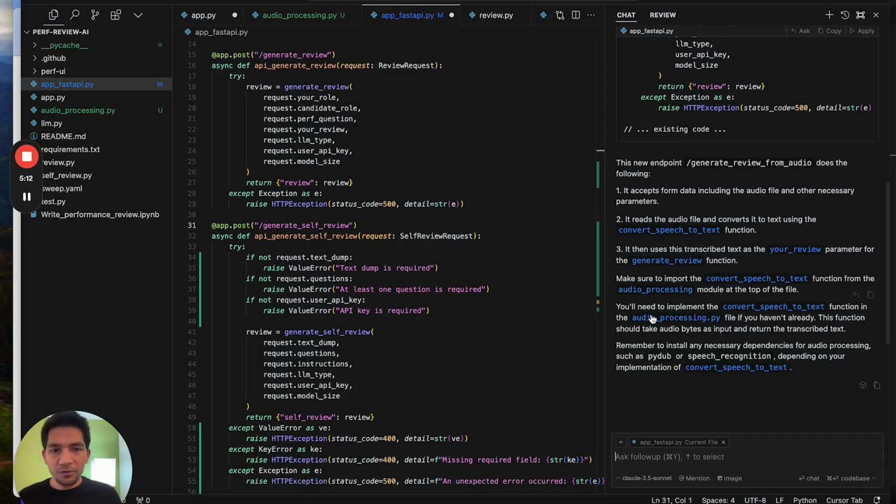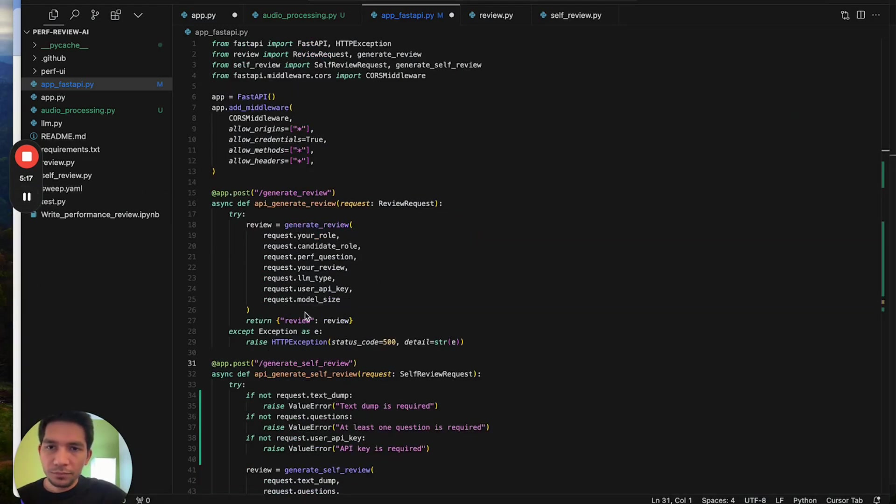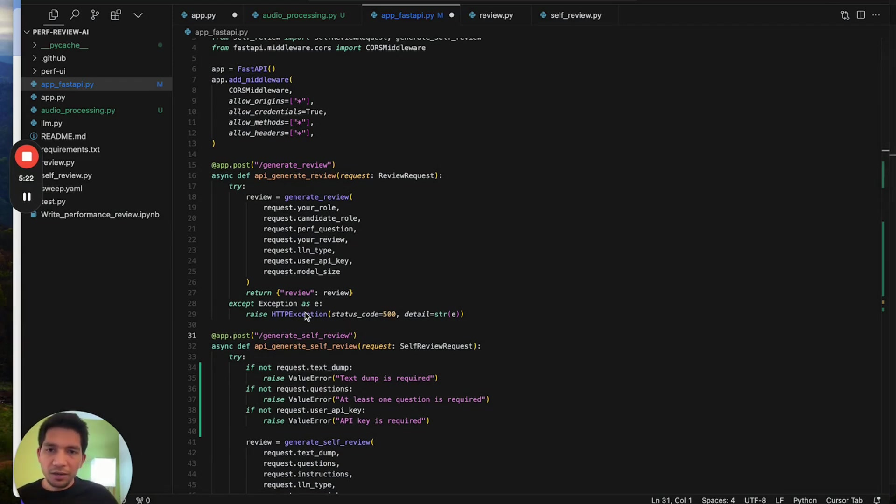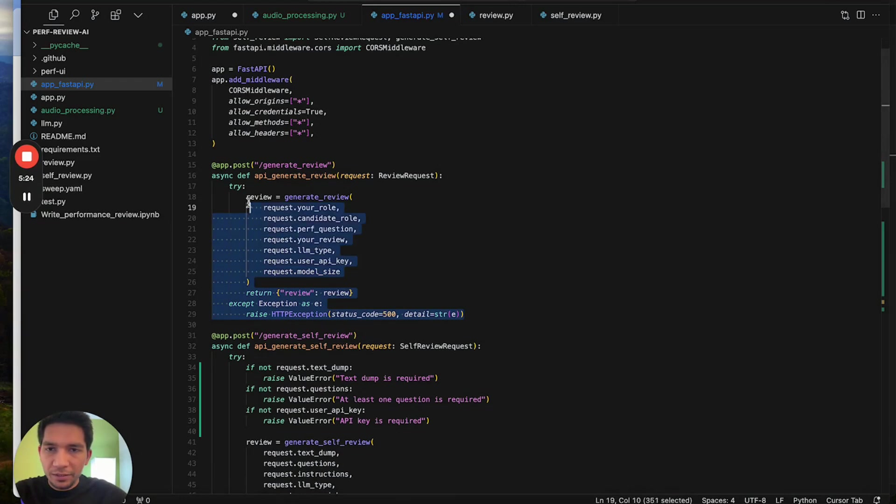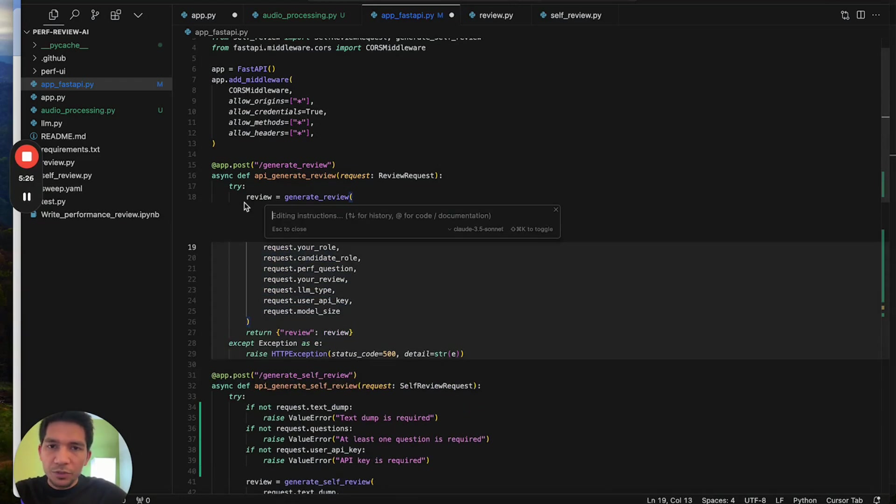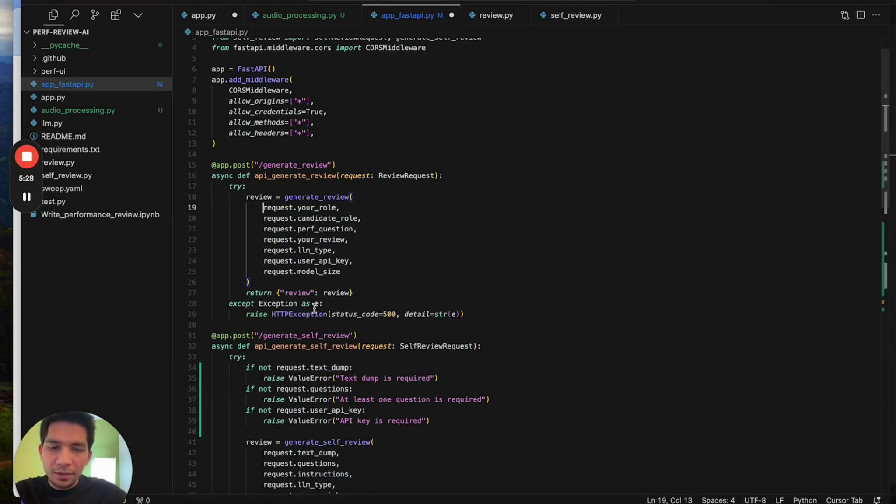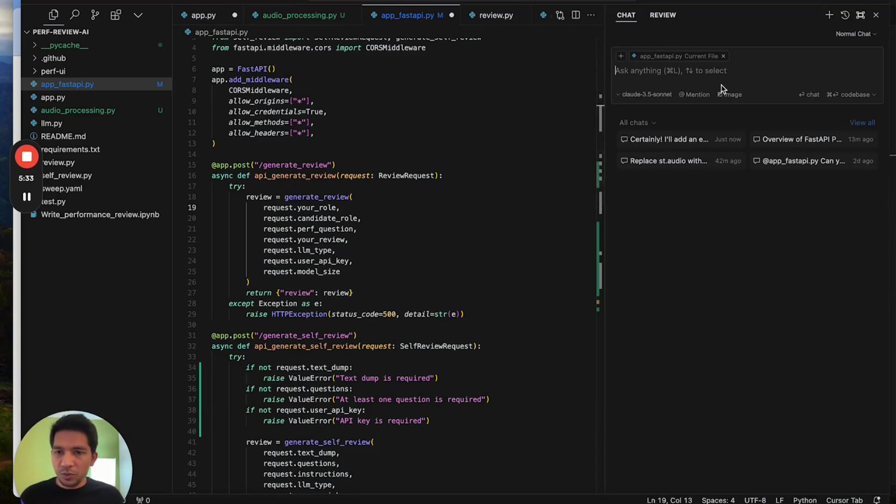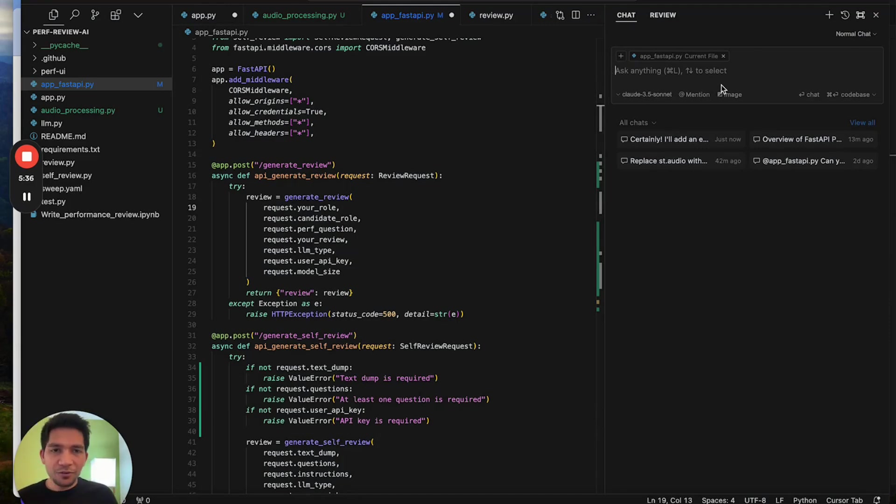Next we'll cover five tips on how you can use Cursor more better like a pro. Tip number one is a lot of keyboard bindings are similar to VS Code but some things are different here. For example, command K for inline edits and command L for chat. If you keep this handy, I think this will save a lot of clicking around.